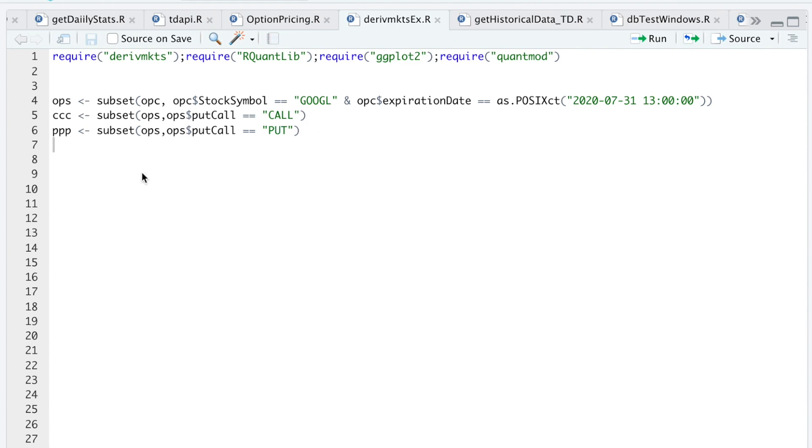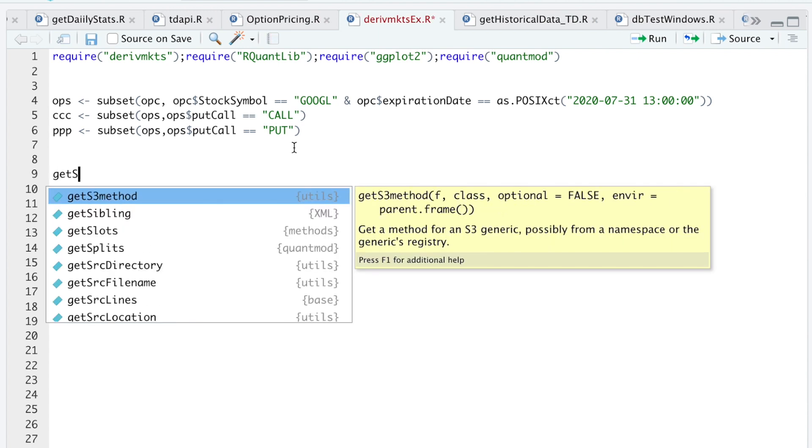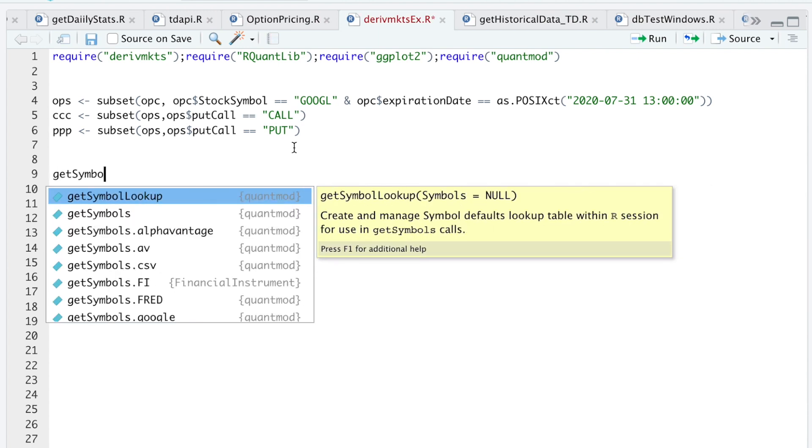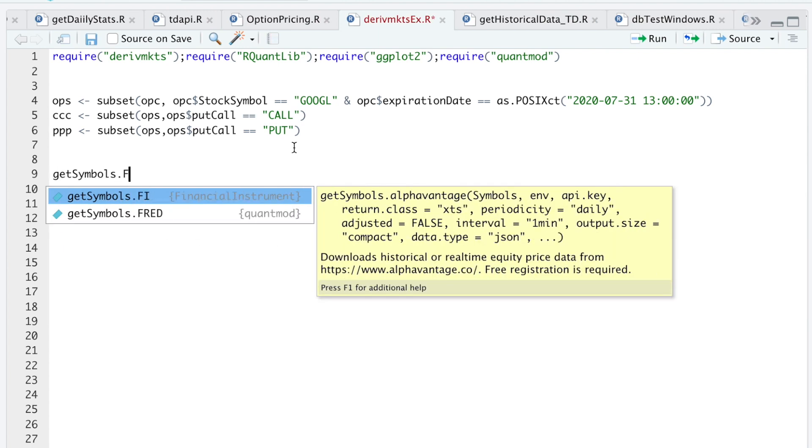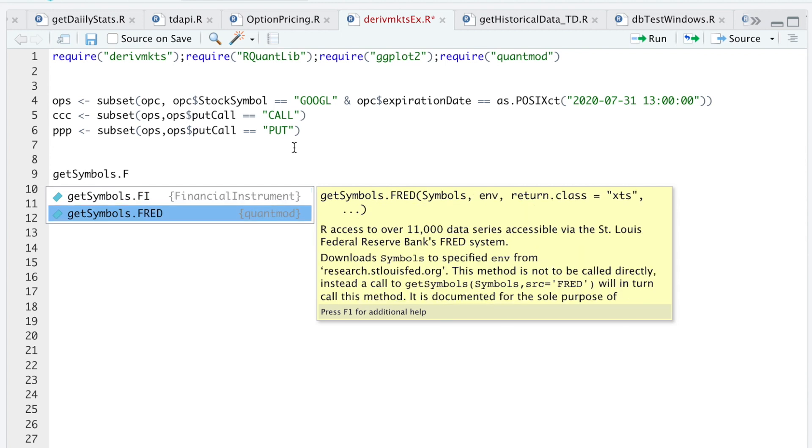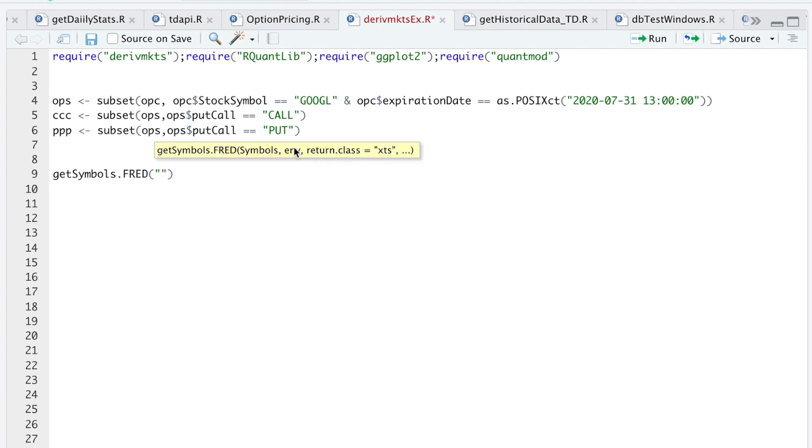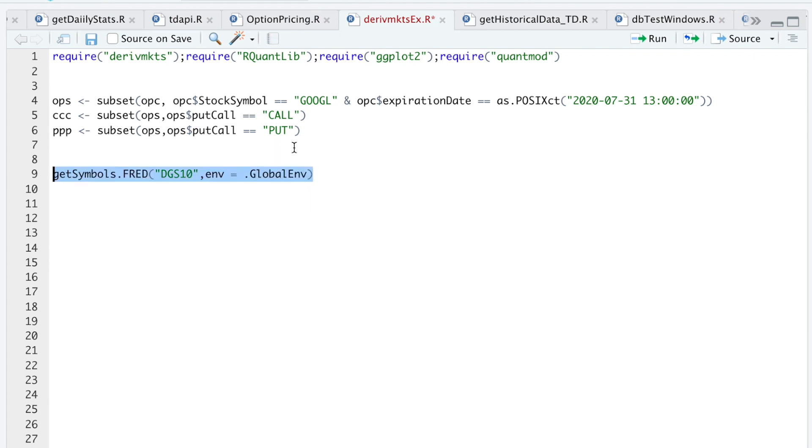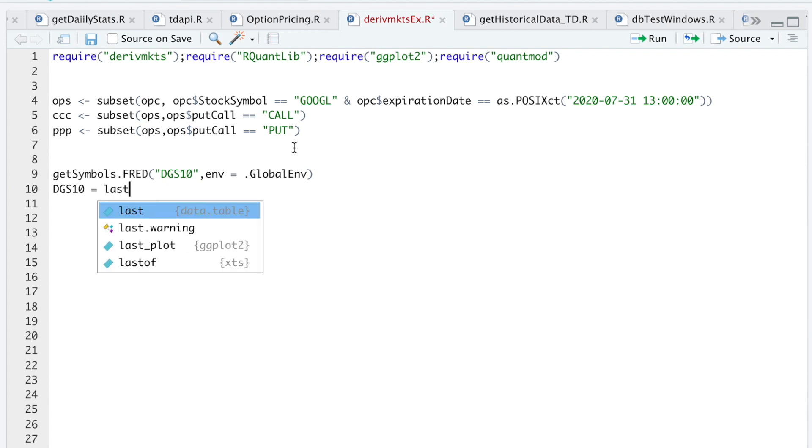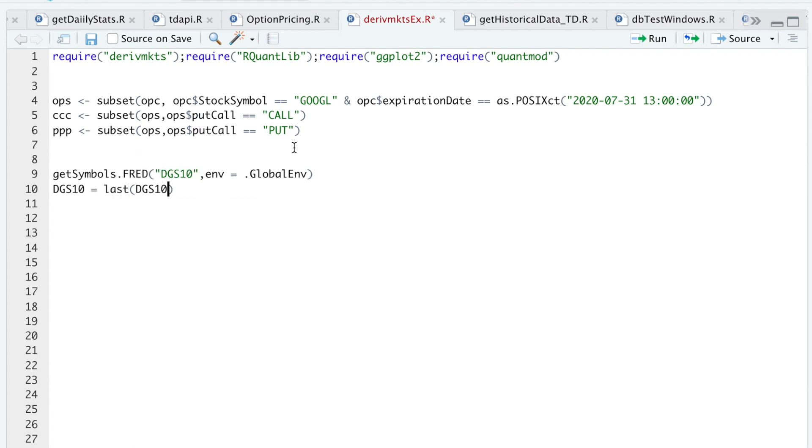We're going to start off by calculating some Greeks. The first thing I'm going to do is call in the 10-year treasury so I can get the yield for our risk-free rate. I'll use getSymbols.FRED and the ticker is DGS10. I'm going to send that to my global environment. I'll go ahead and run that line. I'm going to extract the very last observation of DGS10, divide by 100 and then divide by 360 to get the daily rate.